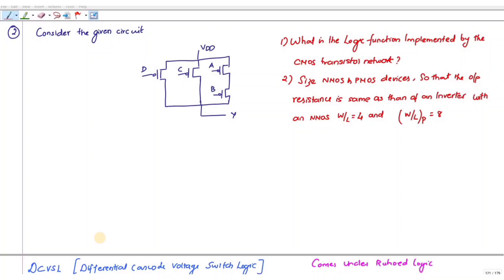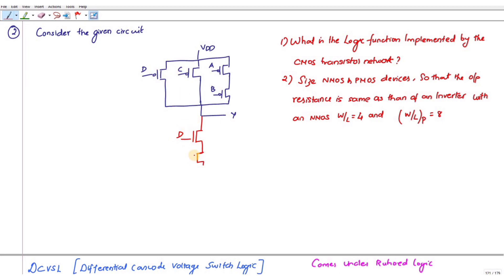In this video we are going to discuss transistor sizing. Consider the given circuit — the circuit is drawn like this. Now, if B and C is in series, if it is in parallel you have to draw it in series. So these two are in series, or to draw it in parallel.